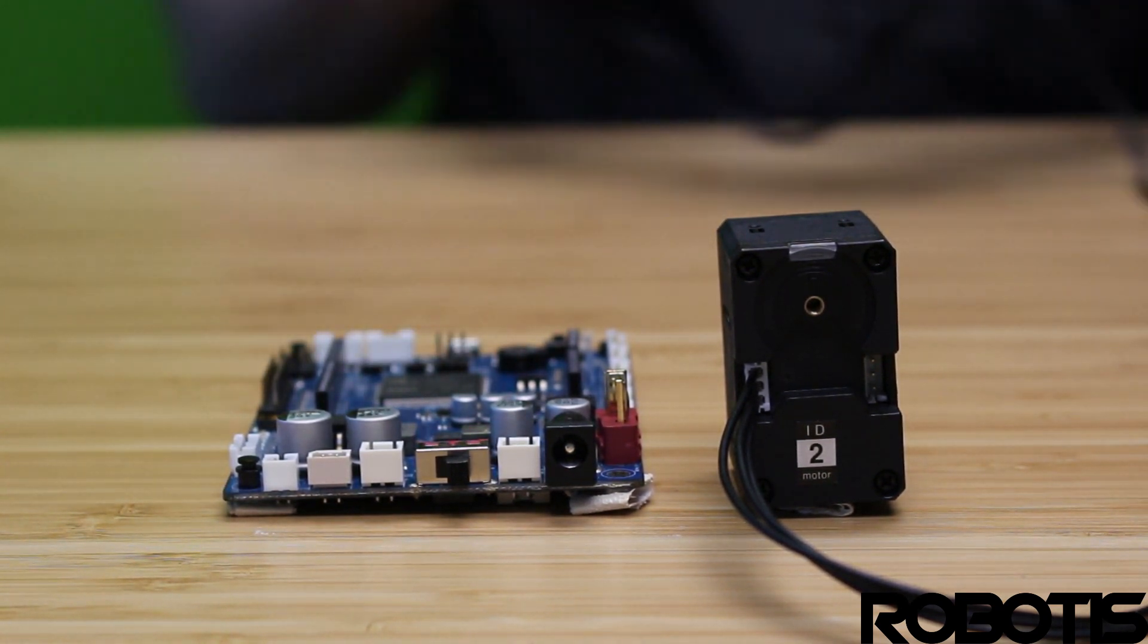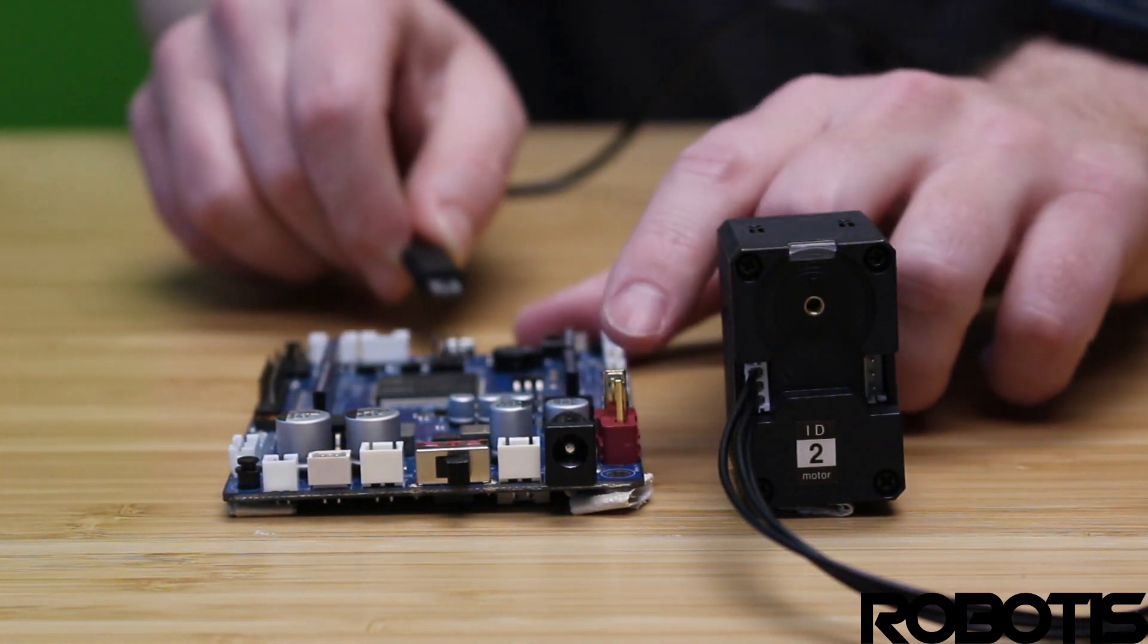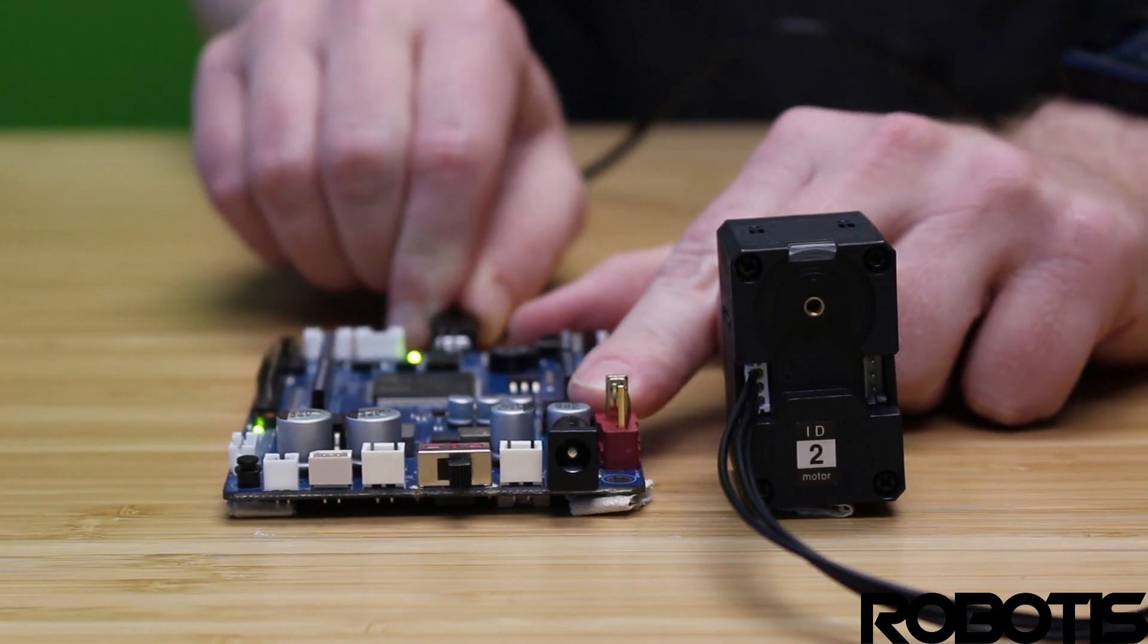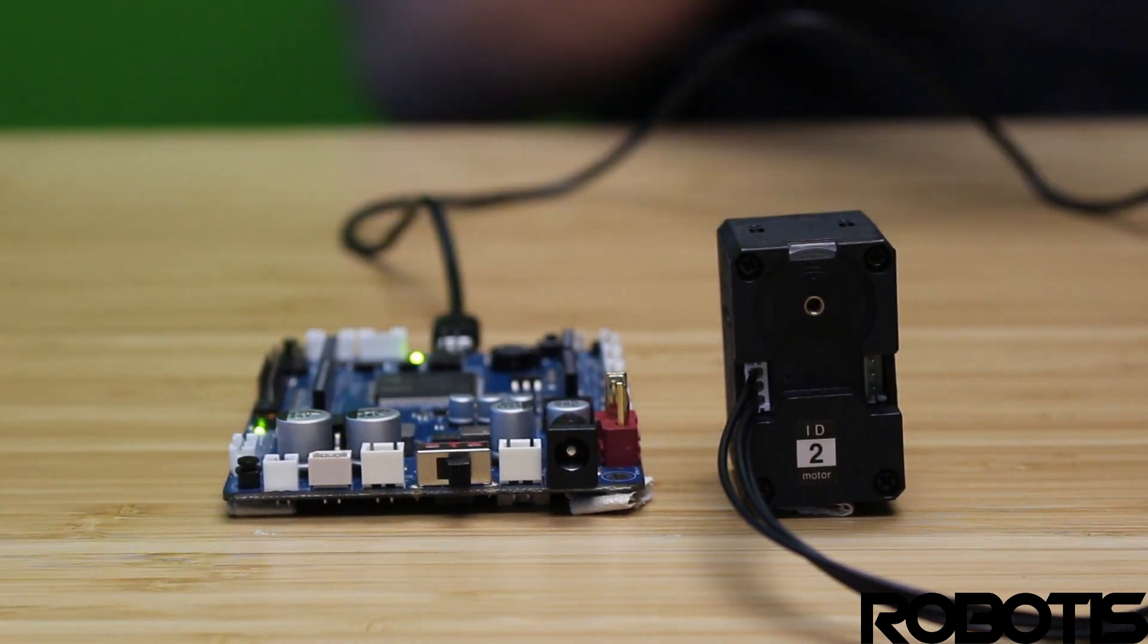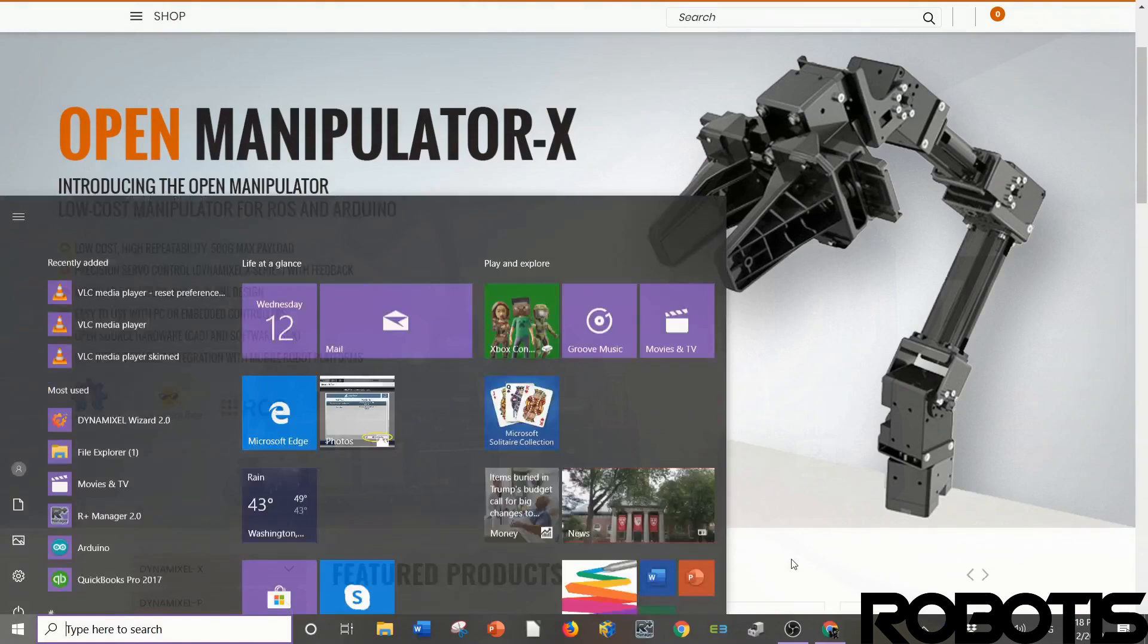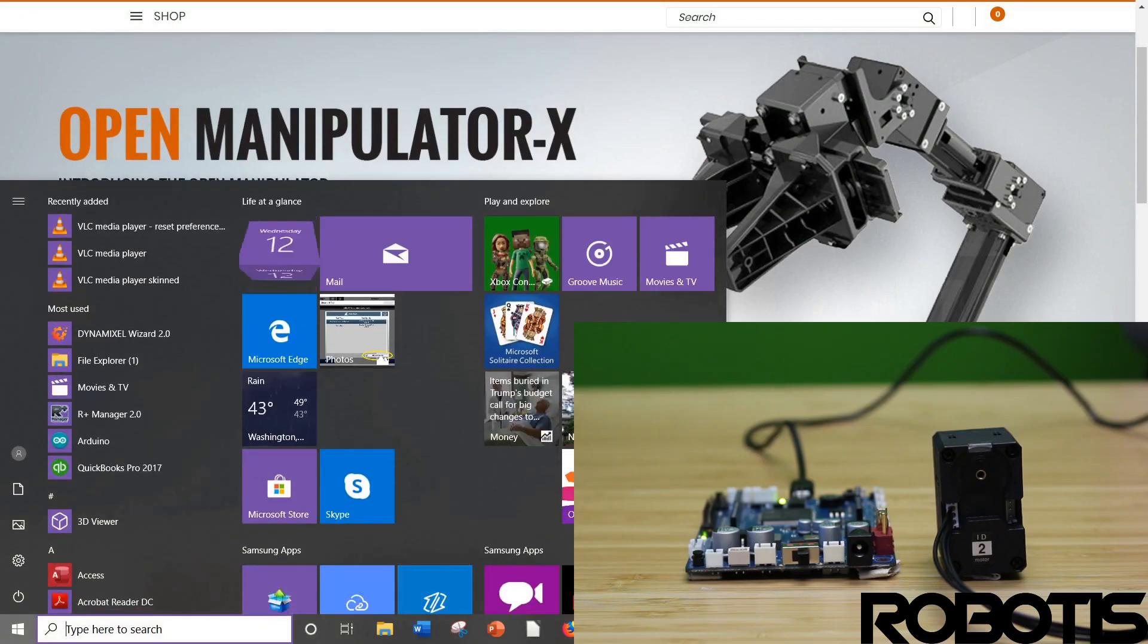So the first thing we're going to go ahead and do is plug in our OpenCR 1.0, and we're going to open our Arduino IDE.